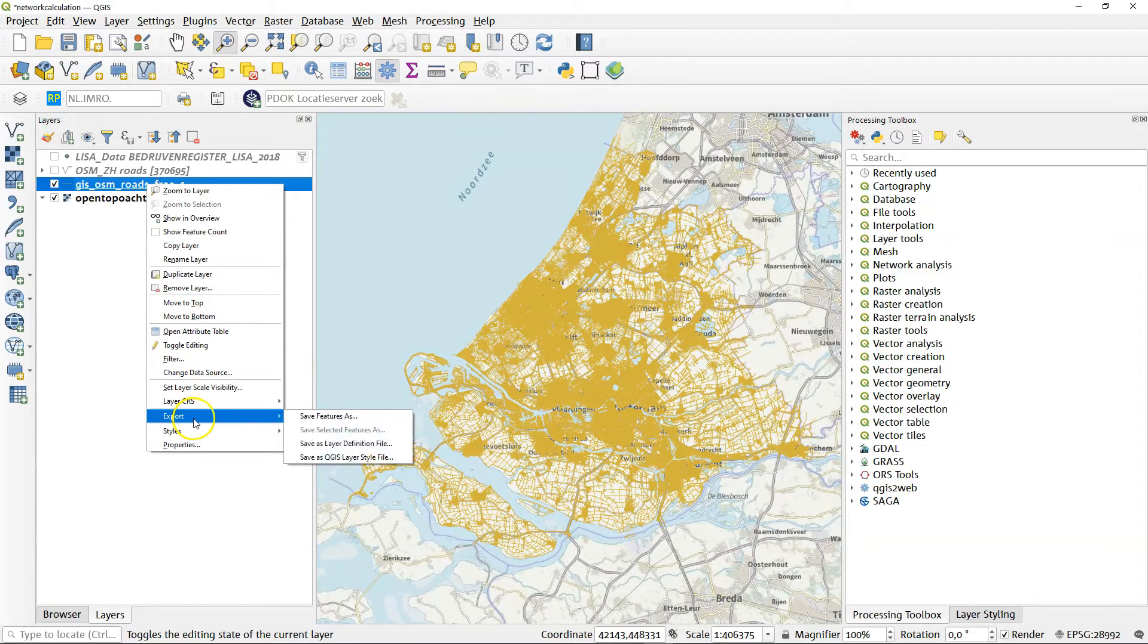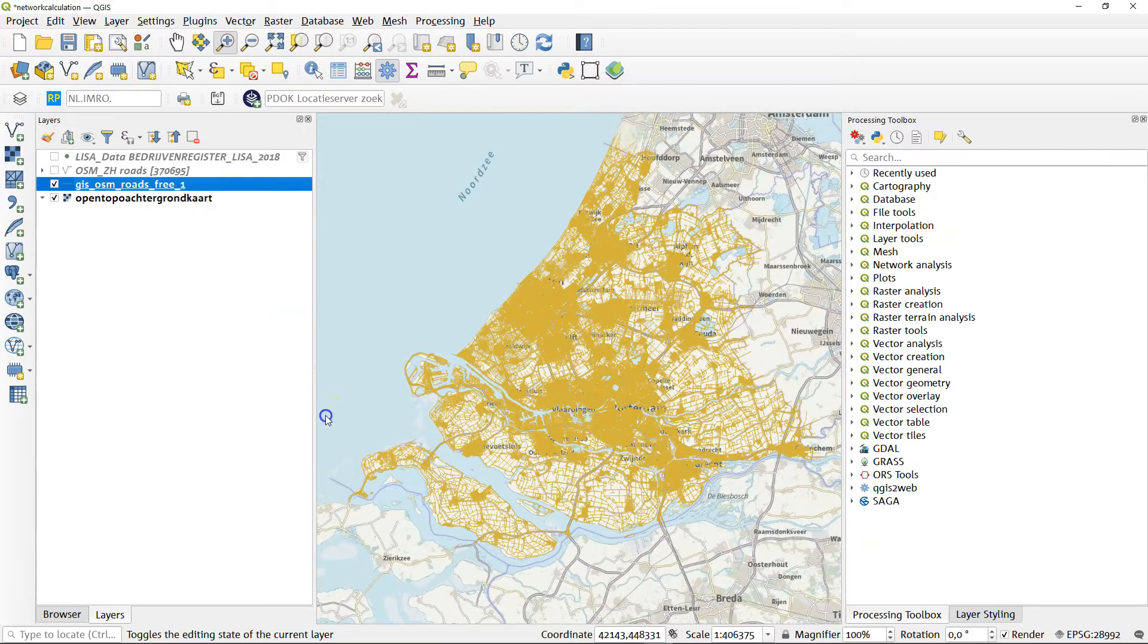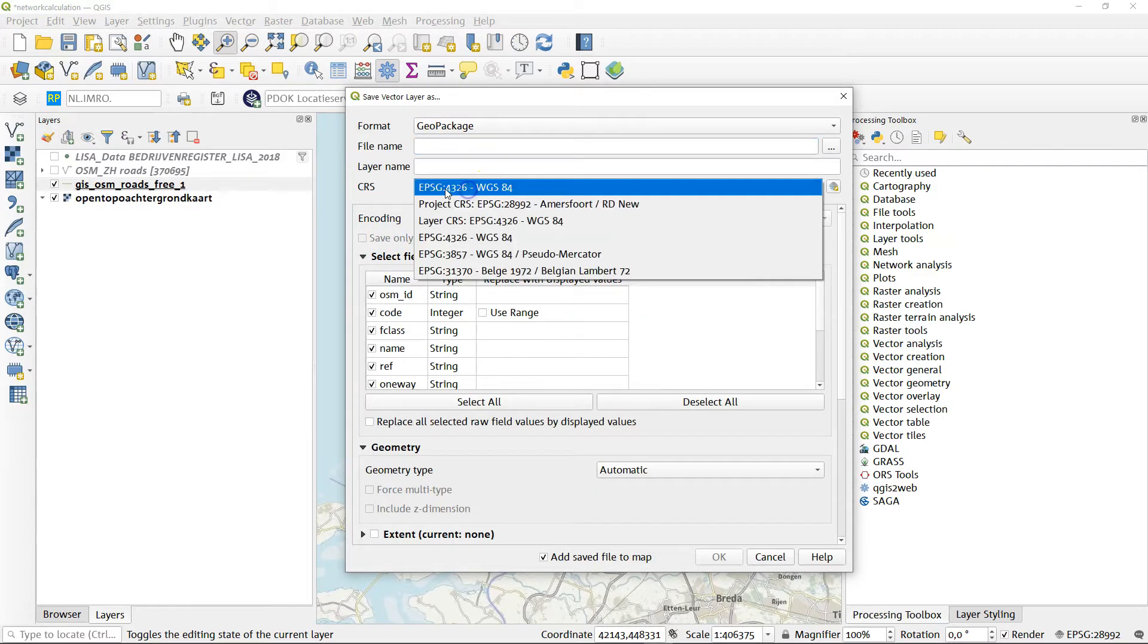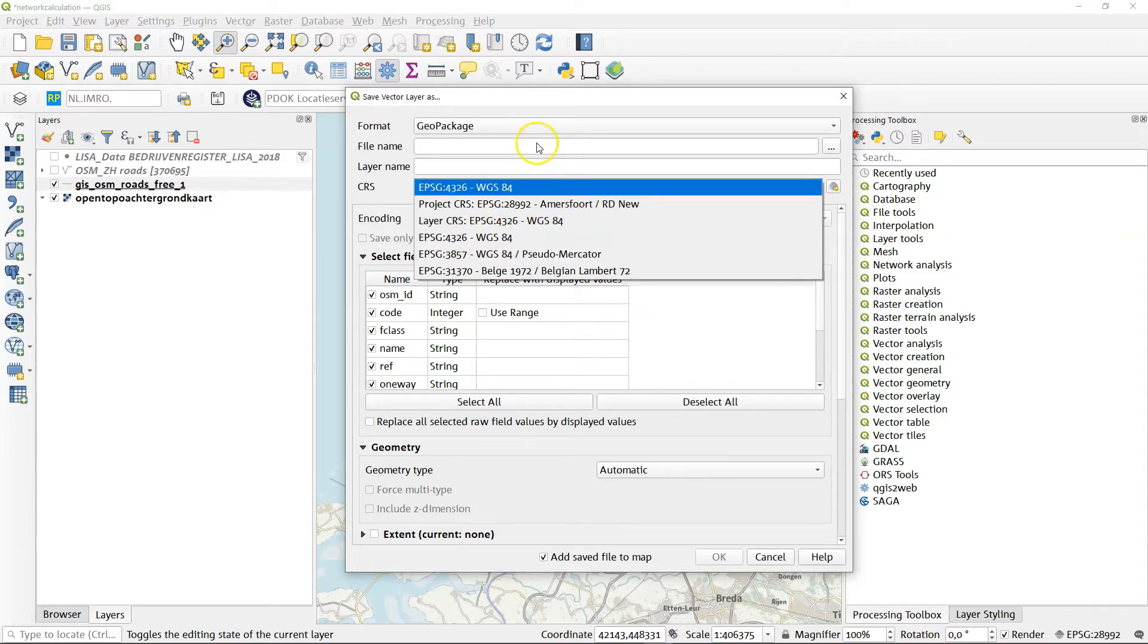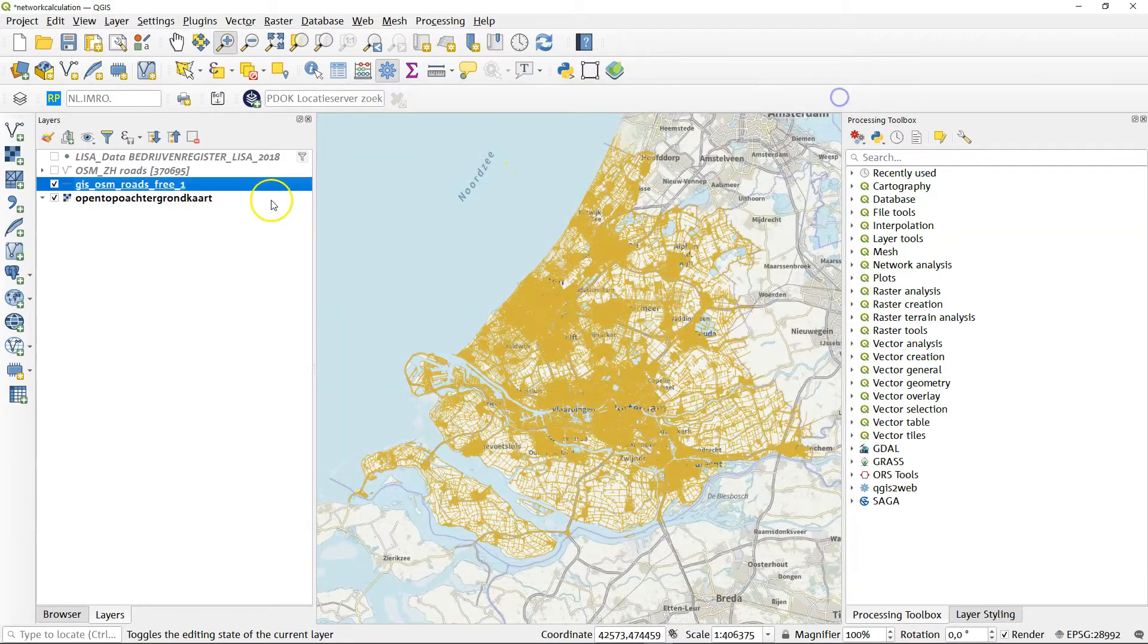That is pretty simple. I just made an export of it. I saved the features as a geopackage, which I've of course found here. But the important thing to do here is change the coordinate reference system to the Dutch coordinate reference system. If you do that and you save your data, you get something like this.